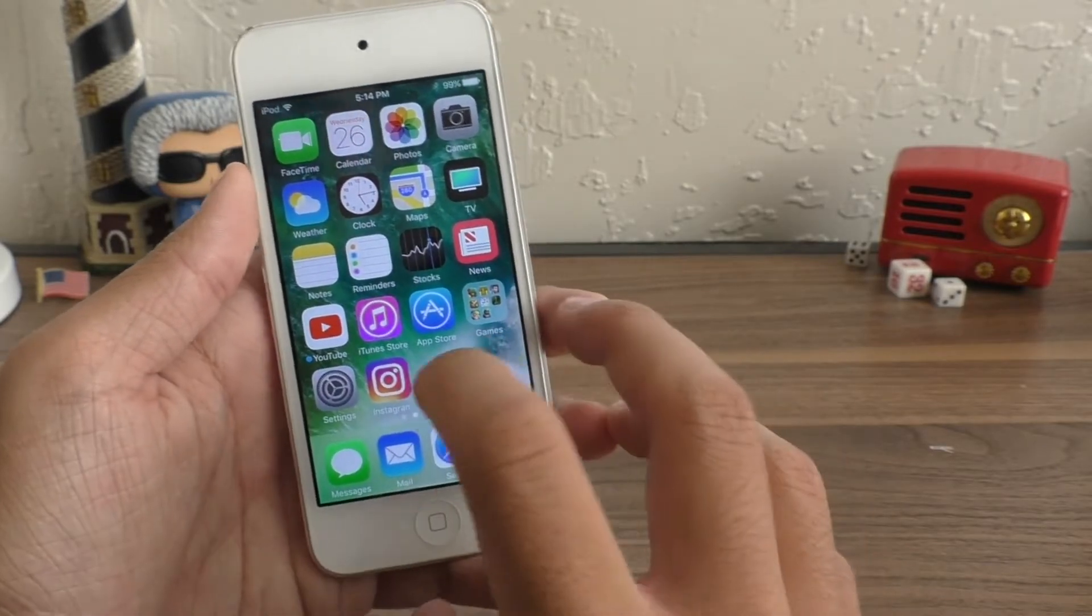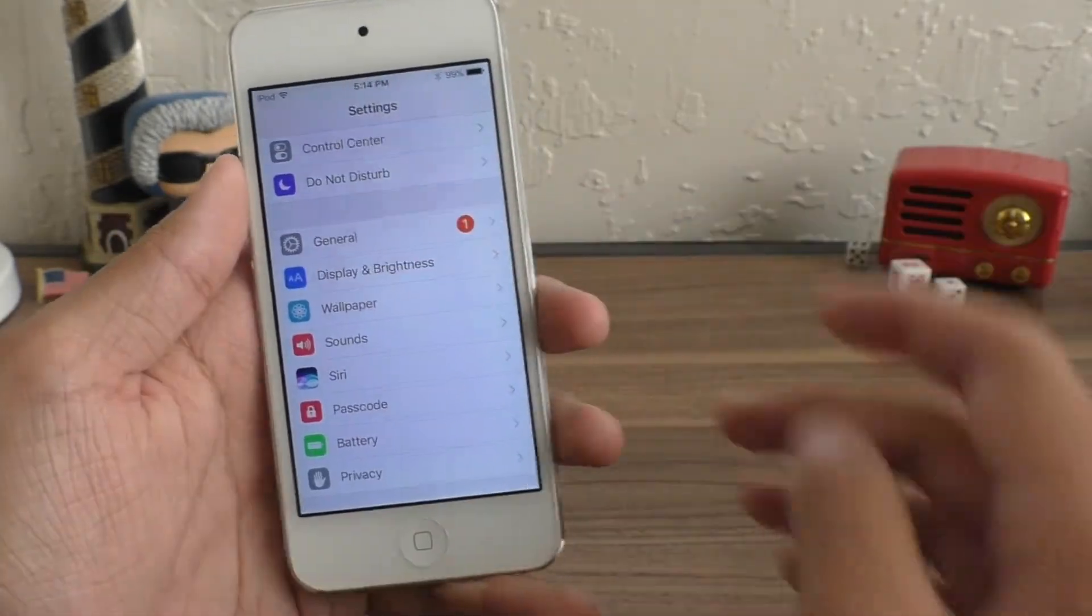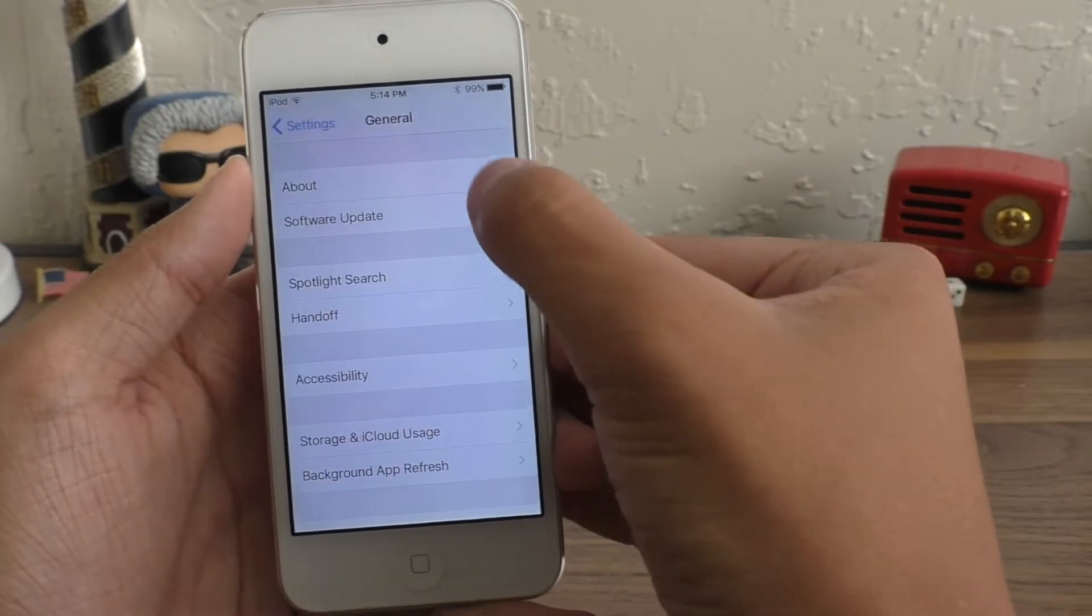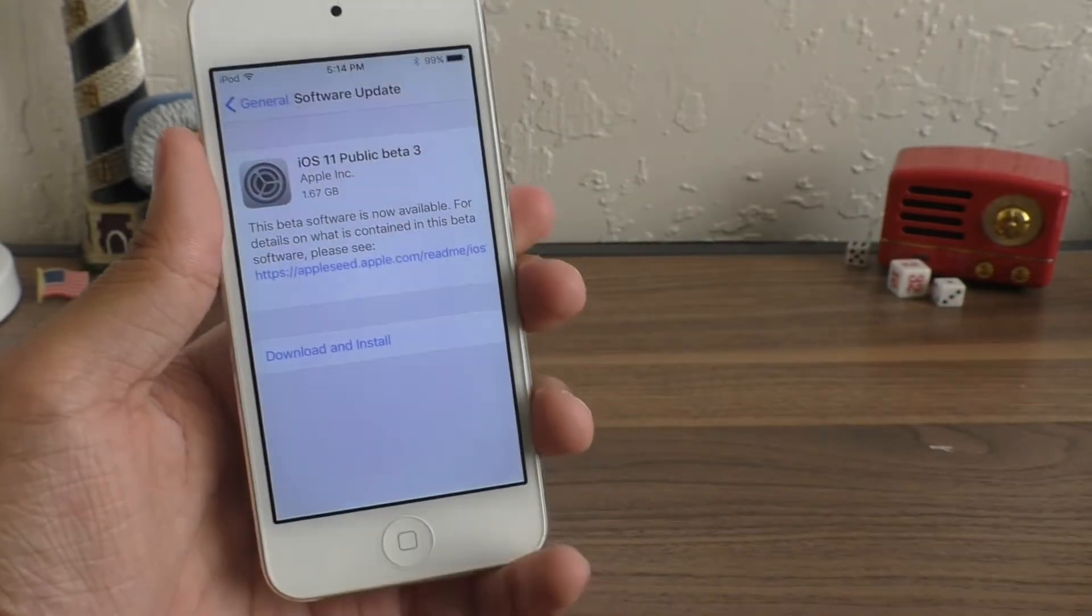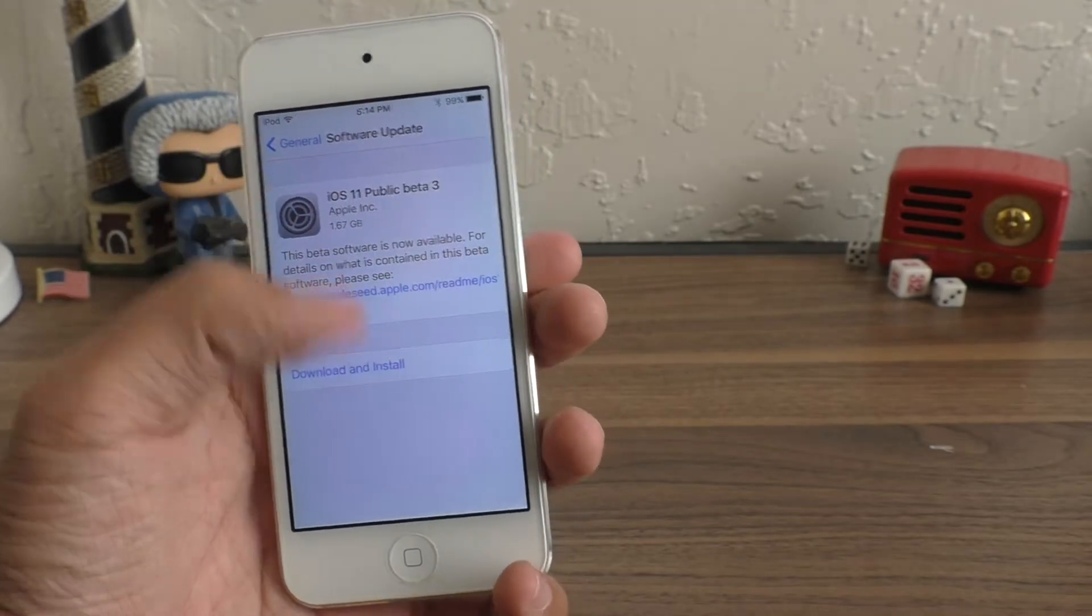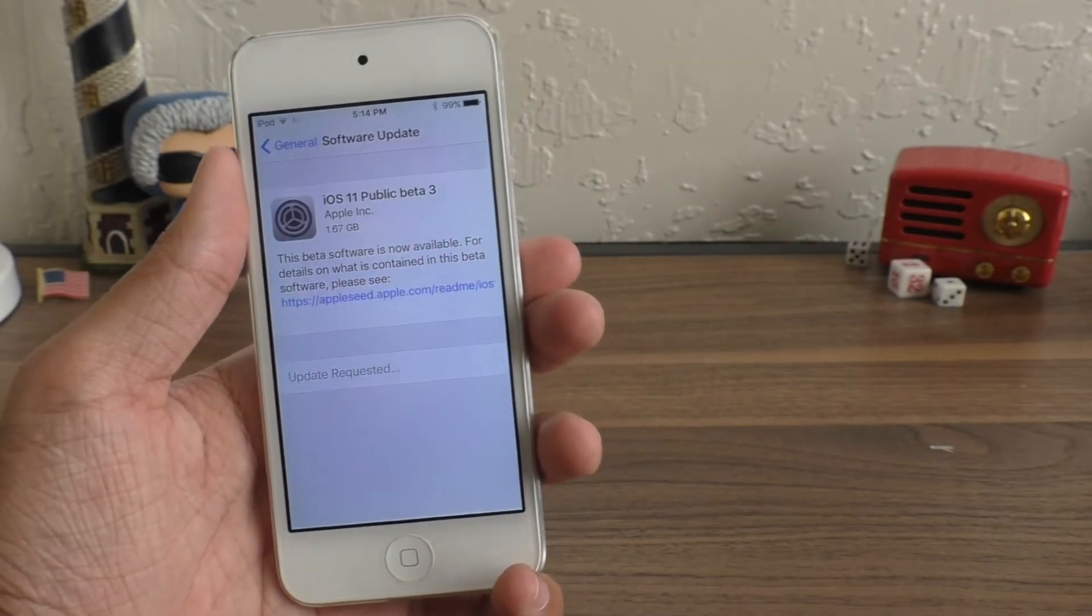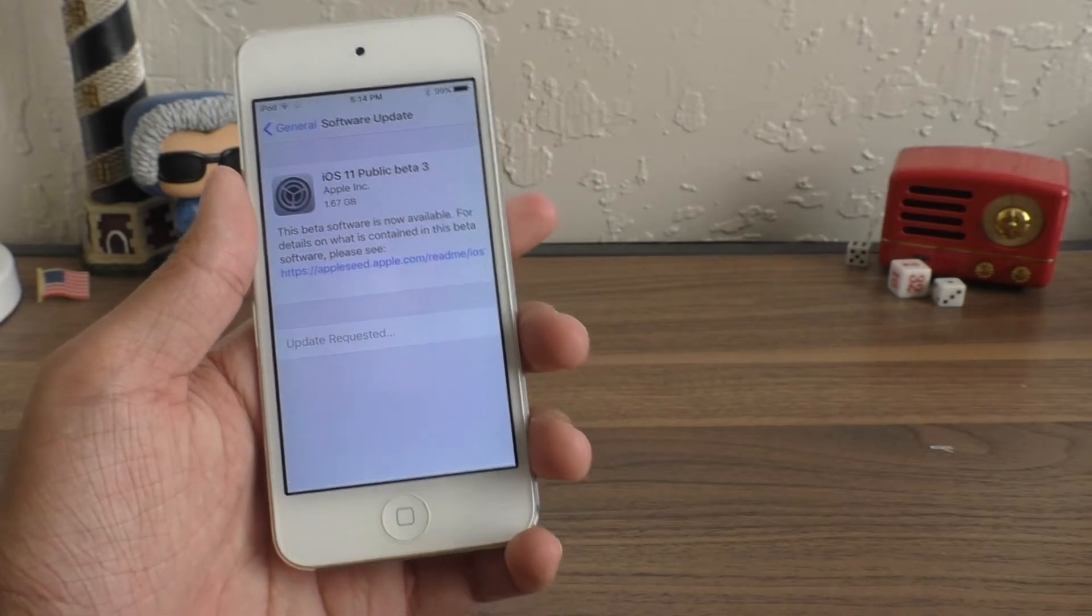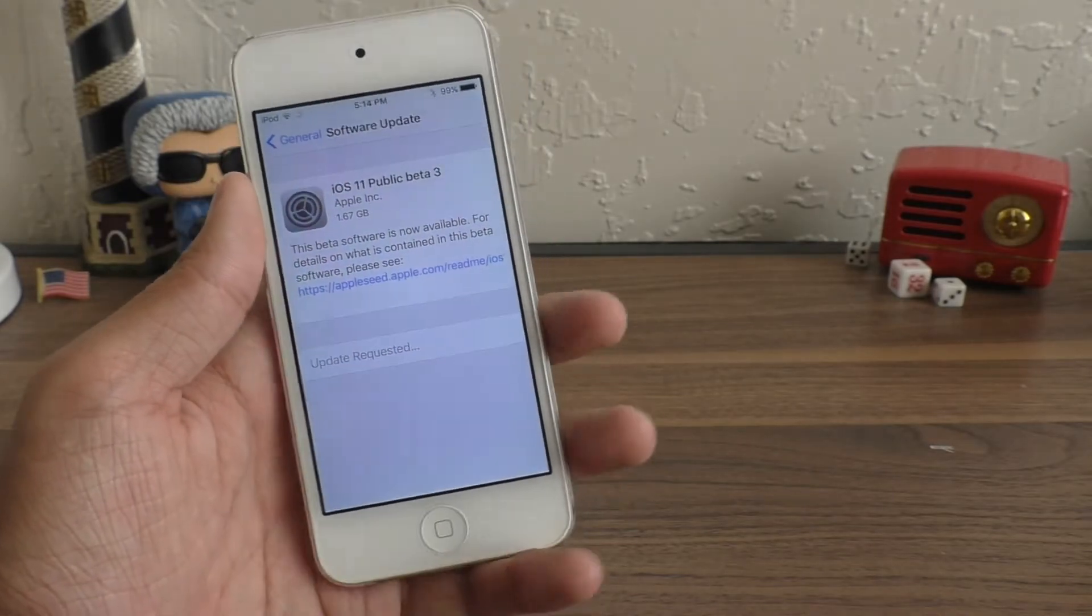So once your device does restart, go to settings, scroll down a little bit to general, software update, and now iOS 11 public beta should be in this software update section. Go ahead and hit download and install. And this is how you install the iOS 11 public beta.